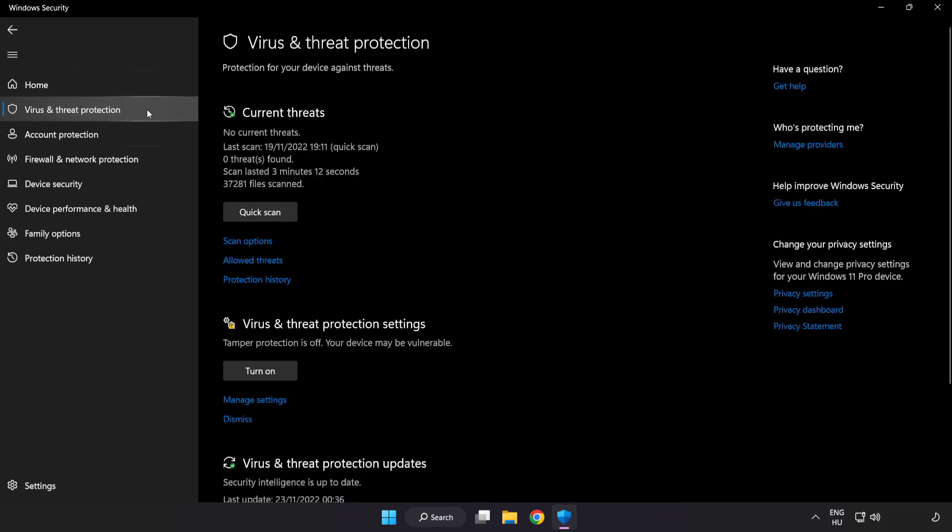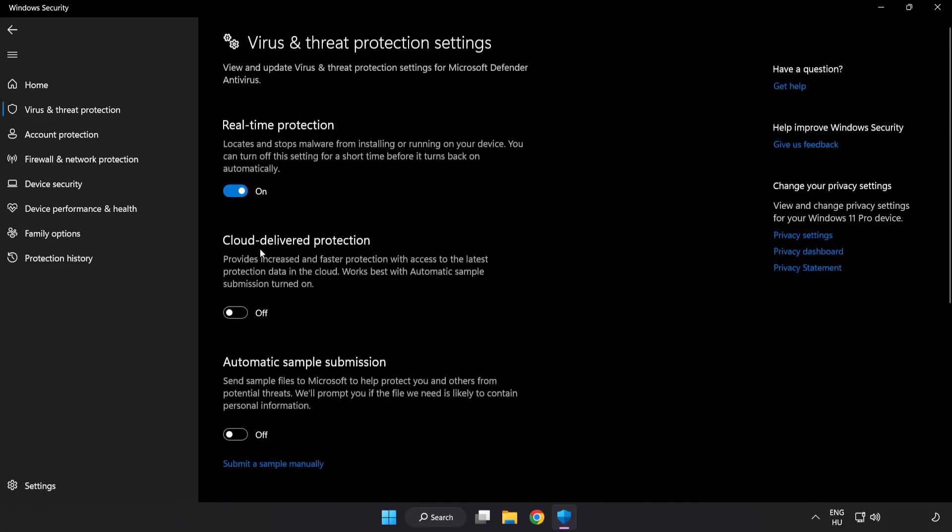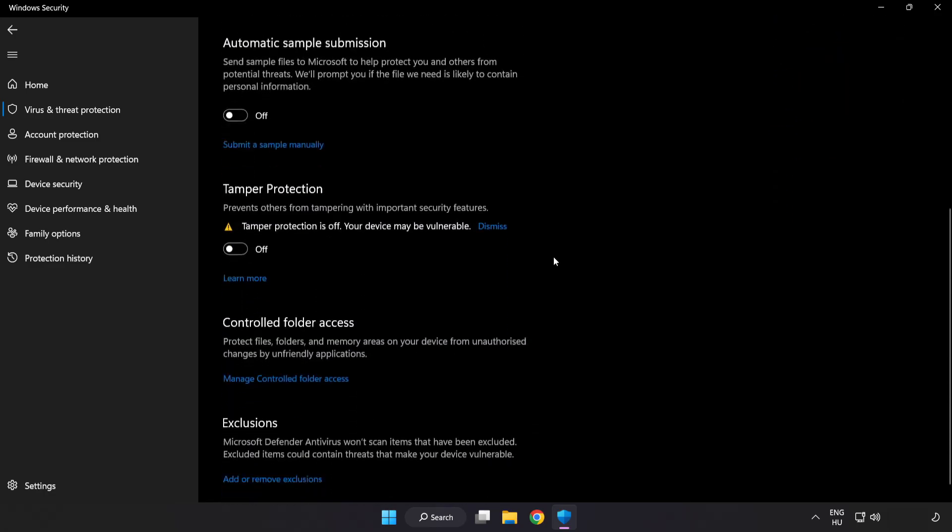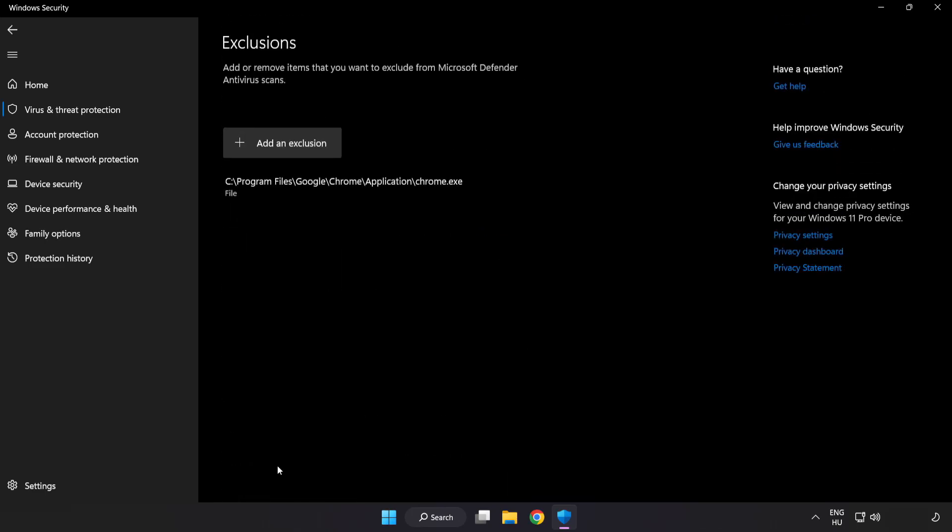Scroll down. Click Manage Settings. Scroll down. Click Add or Remove Exclusions.